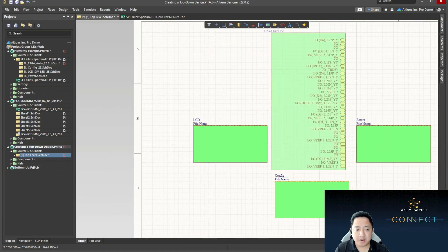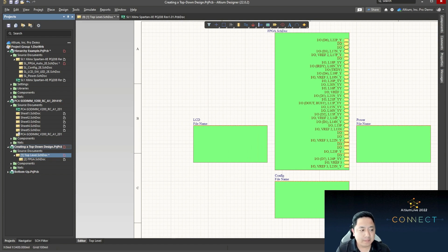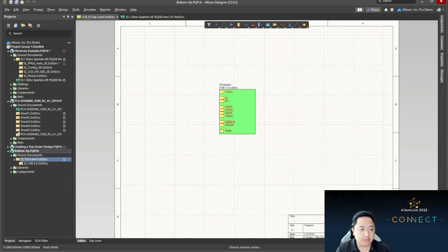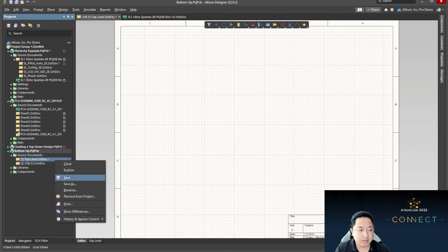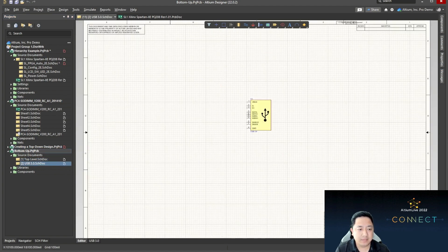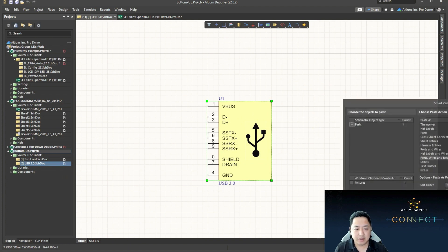That pretty much completes the top-level approach. Now let's move to the next part, which is the bottom-up approach. The top level normally starts empty or blank. Let's save this file first and in this example, we have a USB 3.0 device. I can use the same technique — using ports, wires, and net labels. I need to copy the component first, and from the component we'll convert this. Since there are no input or output pins, it's safe to just convert to port.